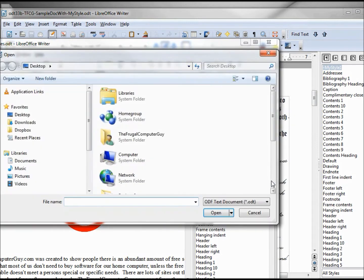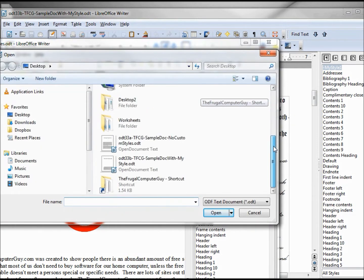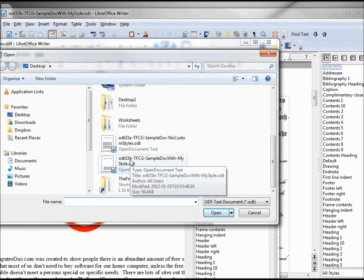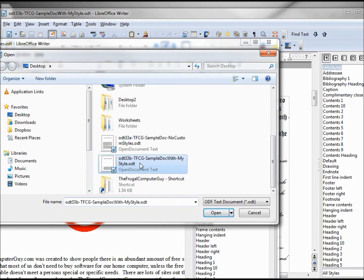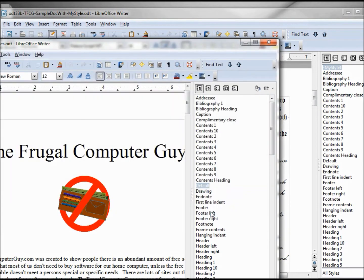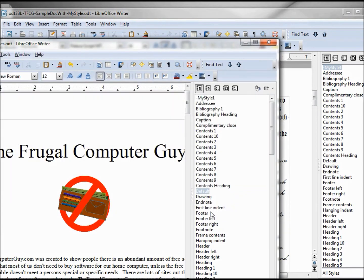Clicking the From File, we want to select our document with myStyle. Clicking Open, we see that it brings it in right there.